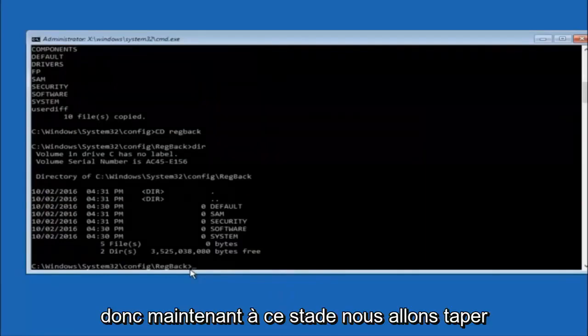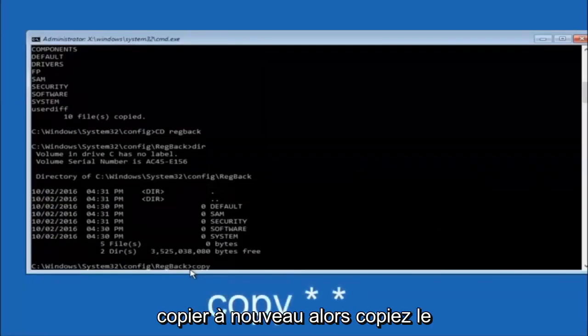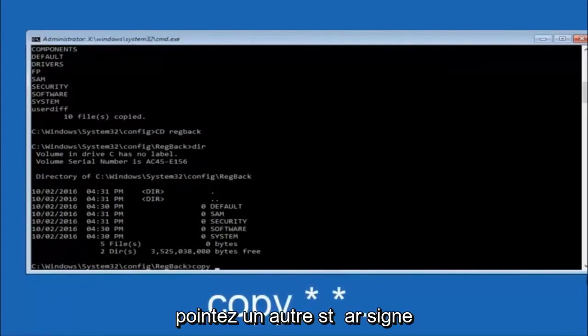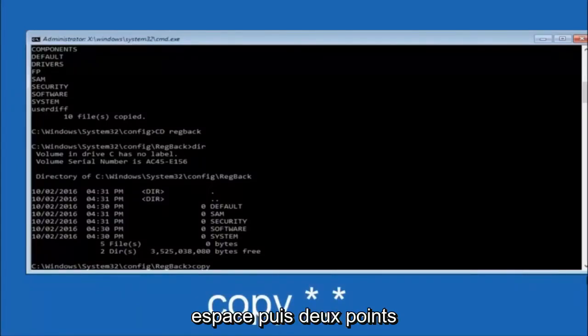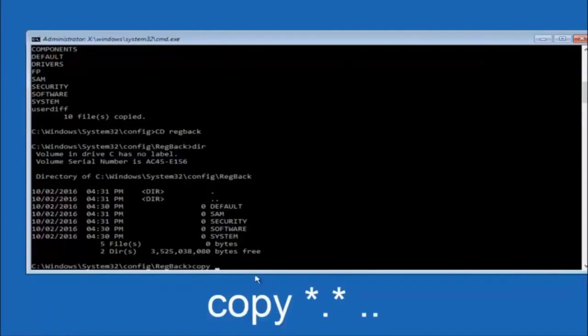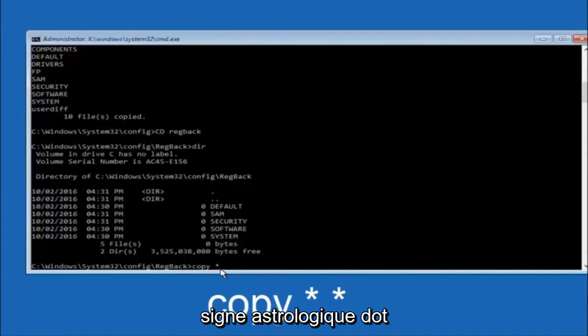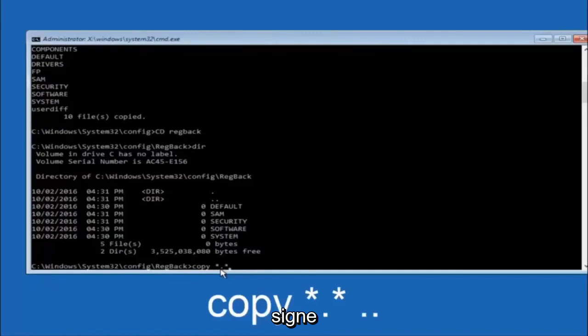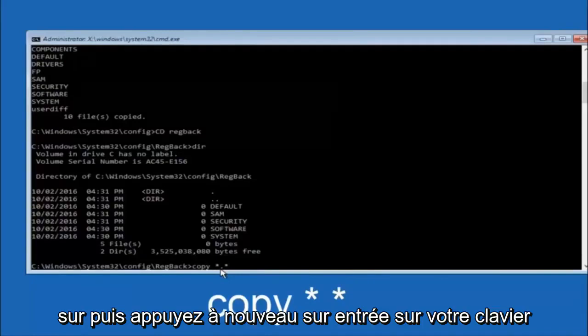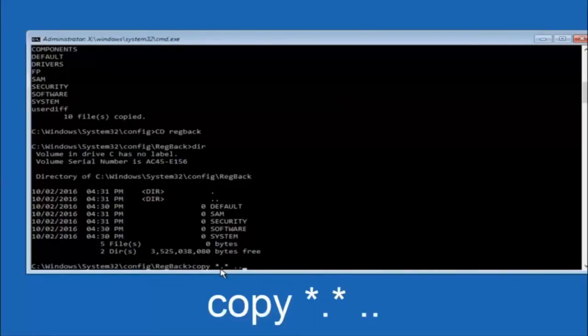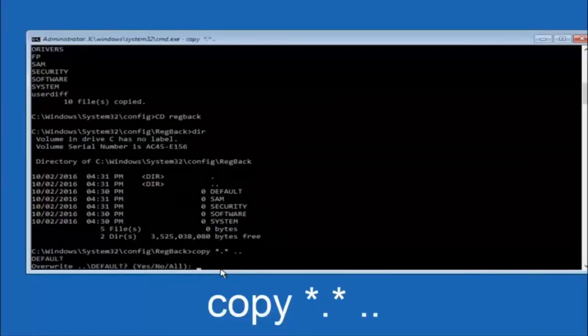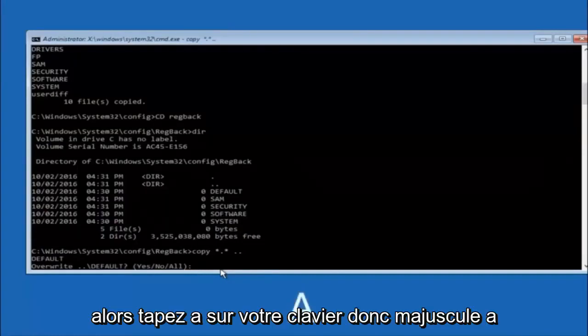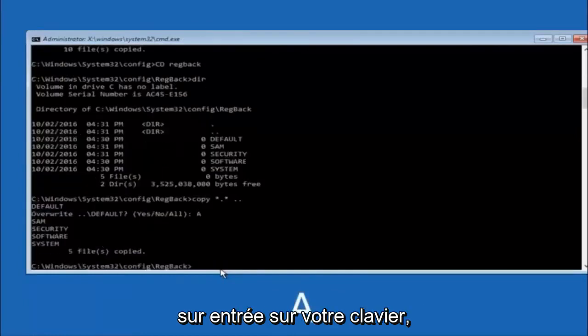So now at this point we're going to type copy again, so copy, space, star sign, dot, another star sign, space, and then two dots. So copy, space, star, dot, star, space, dot, dot, and hit enter on your keyboard again. For overwrite, you want to overwrite all, so type A on your keyboard, capital A, and hit enter.